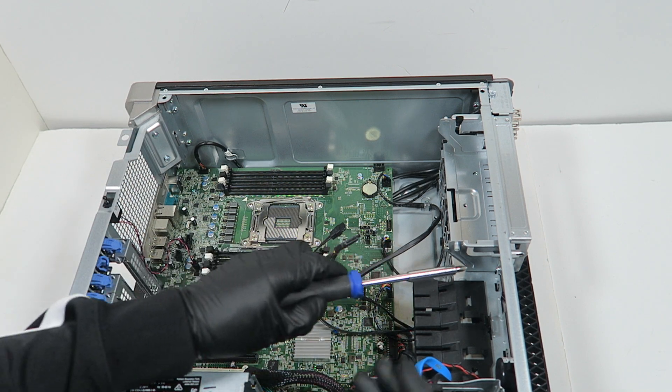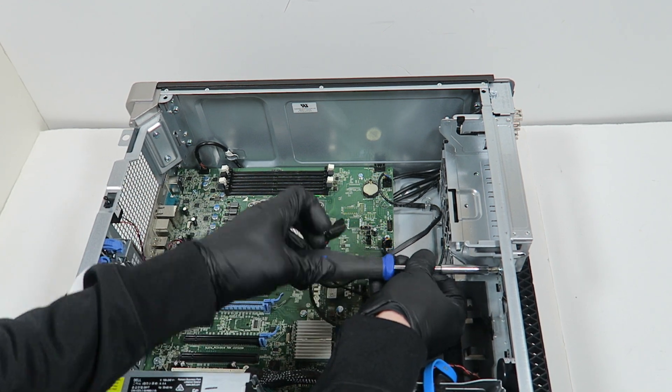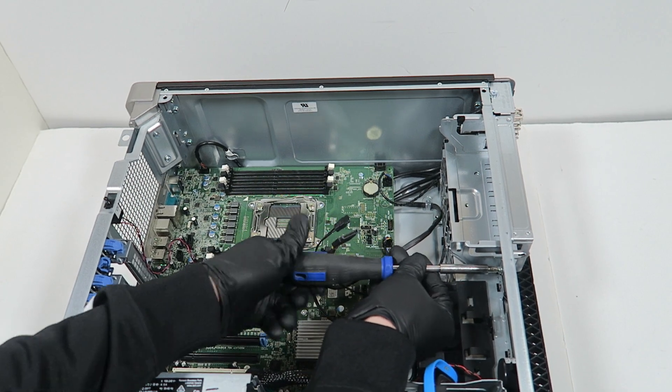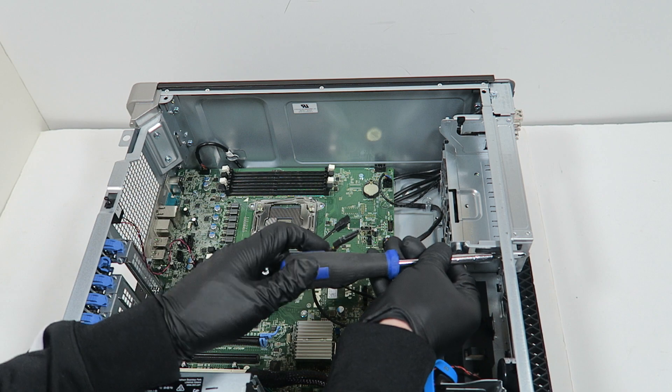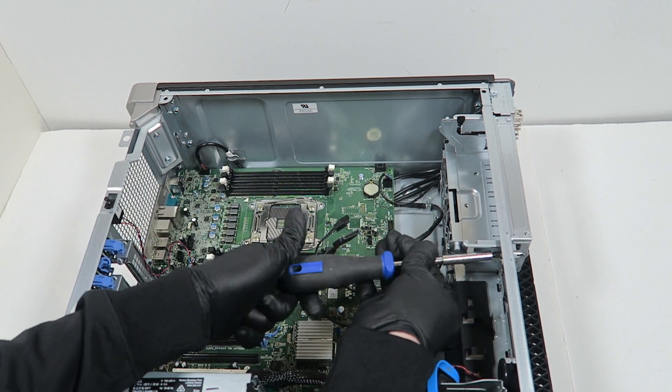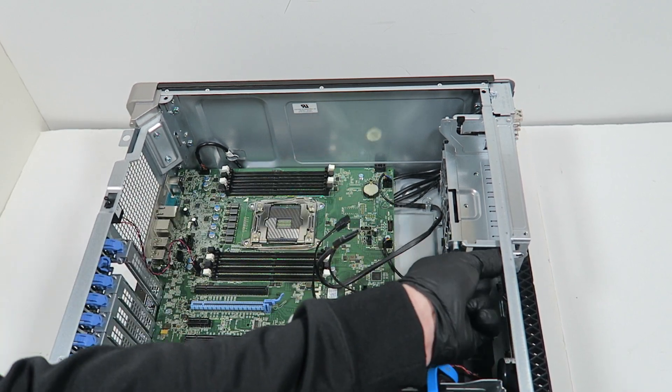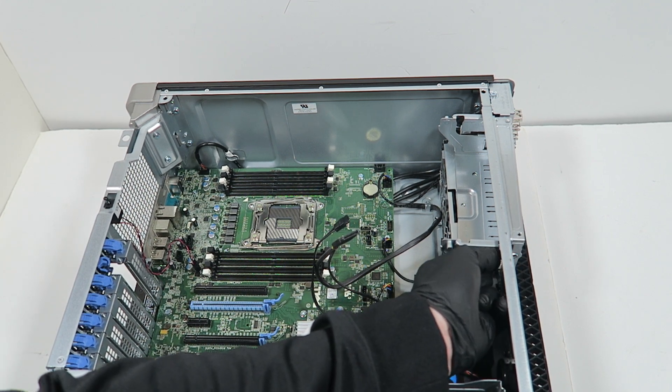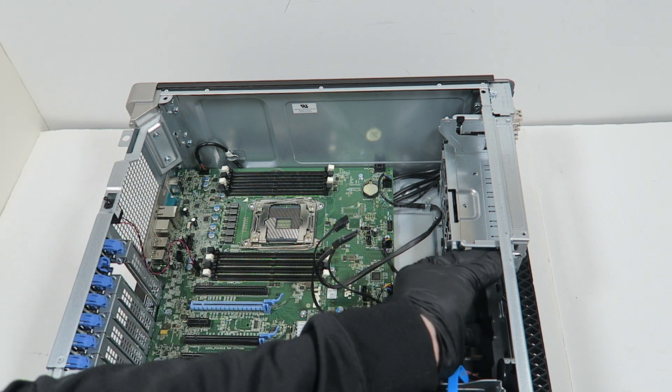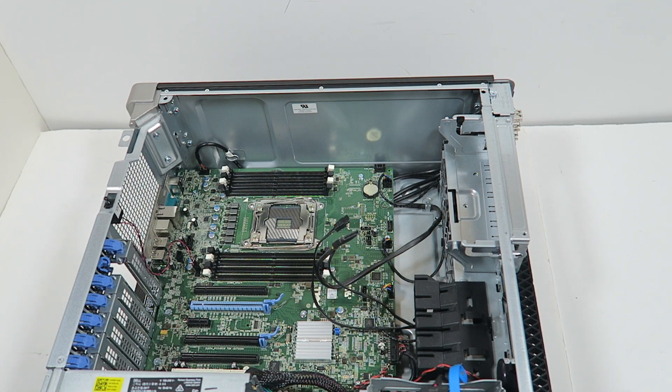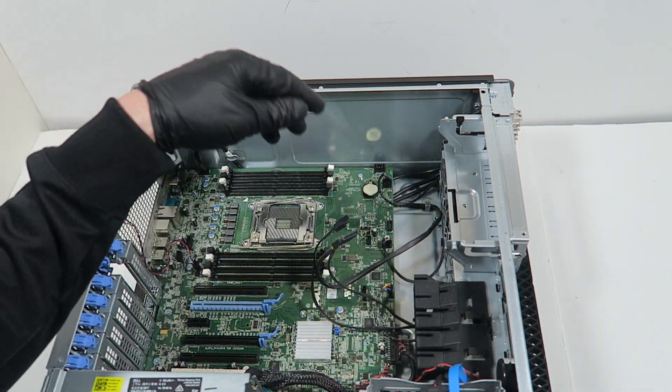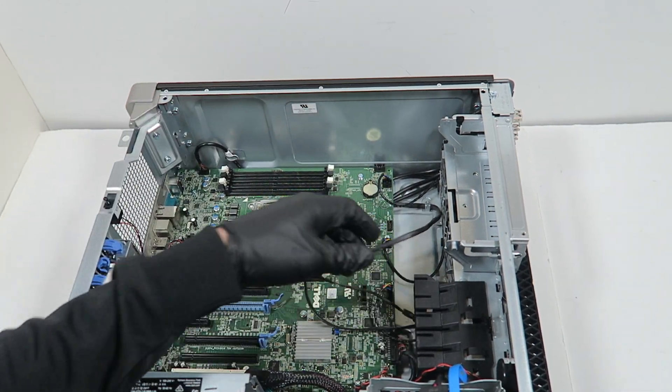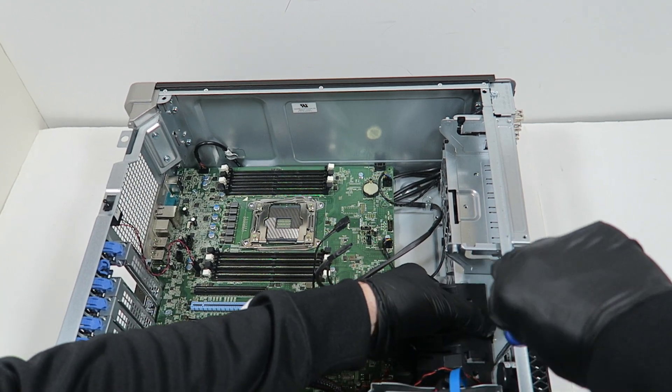What I will do is start removing the screws here in the top where the optical drive was. I'm going to remove this plastic if I can.